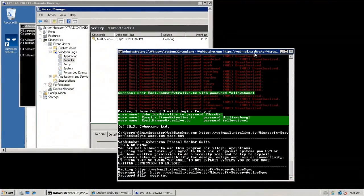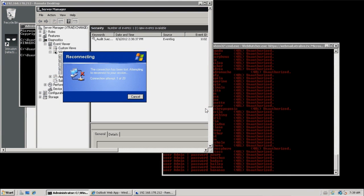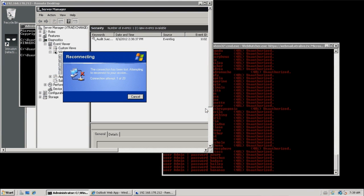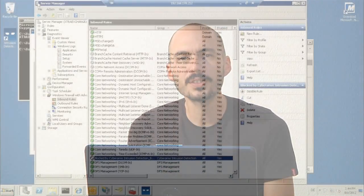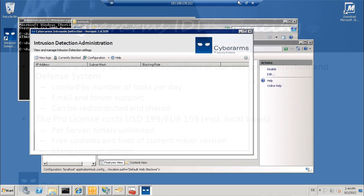We are now going to test the CyberArms IDDS. What will happen when we run the brute force utility again? It stops responding and we are not able to connect to the system anymore — the client is locked out. The Intrusion Detection Administration tool displays the blocked client, and it can also be used to remove the lock and release the client.